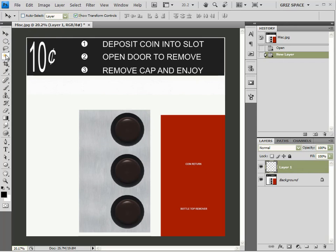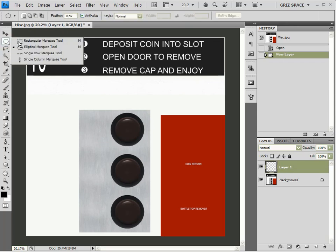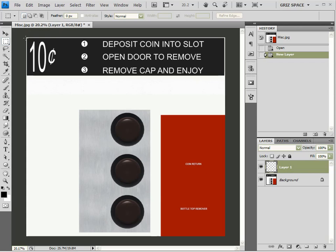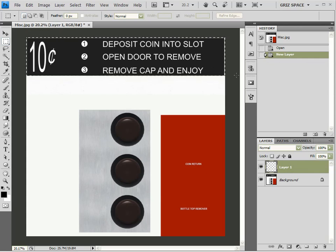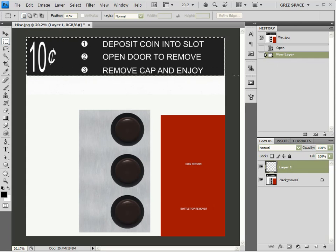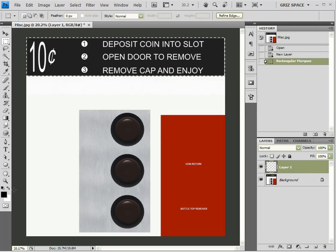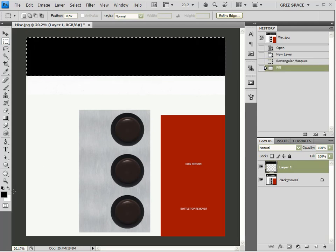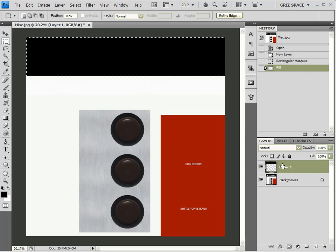So, I'm going to come up here to my rectangular marquee tool. I'll create a selection around that. And, alt, delete. We'll fill that in with black. On a new layer, of course.